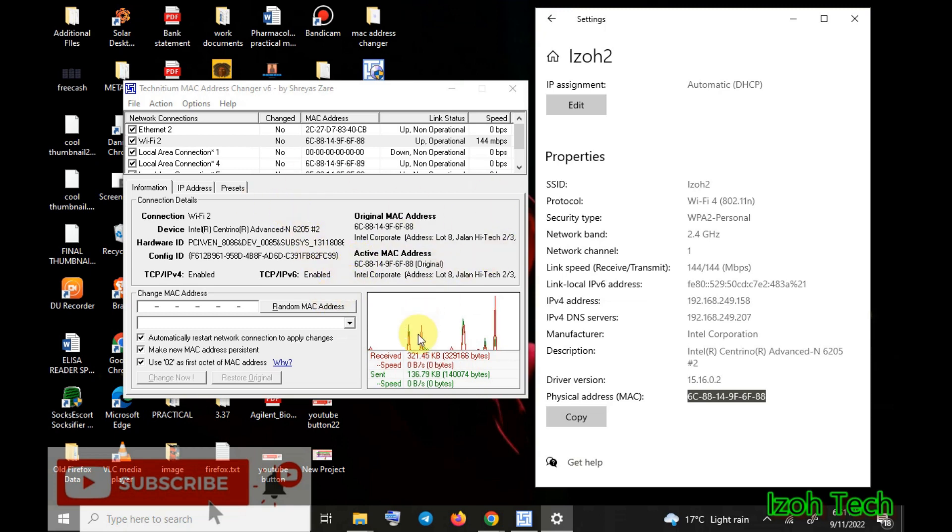Now the next step is about how to change the MAC address. Let me take you through how to change now.